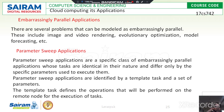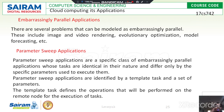There are several problems that can be modeled as embarrassingly parallel, including message passing, video rendering, evaluation, optimization, model forecasting, and others. The embarrassingly parallel computing systems support different frameworks for task computing, including Nimrod, BOINC, Aneka, and the Globus Toolkit. These are the different frameworks that embarrassingly parallel applications can be supported by.